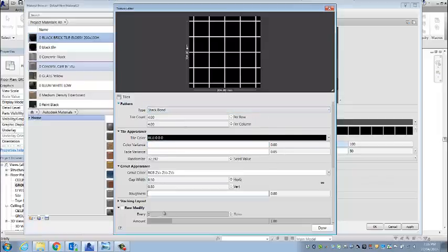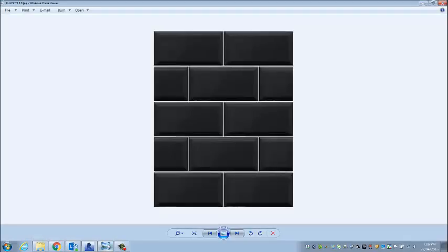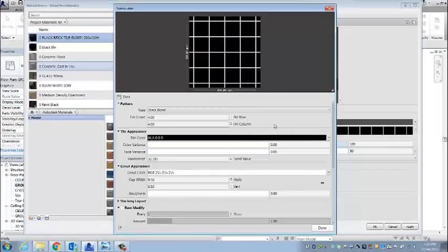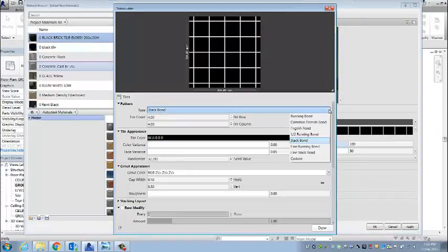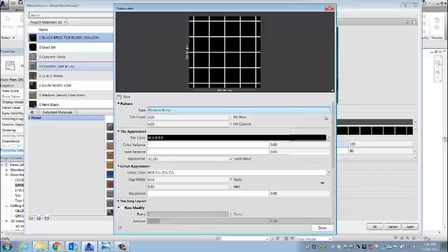Now, Stacked Bond isn't what we're after. We're after a brick look. So if you can see here that with the pattern type, I'm coming up to this drop-down menu and I'm choosing Running Bond.